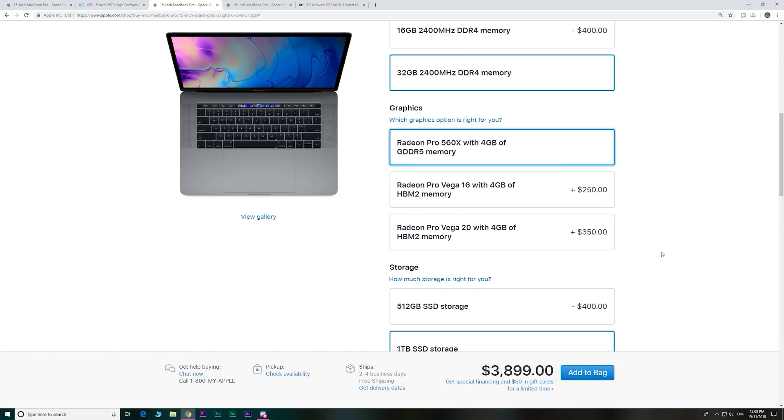So yeah, interesting to know what you guys think. Do you think it's worth another $350 over the already exorbitant prices of the MacBook Pro to get this?